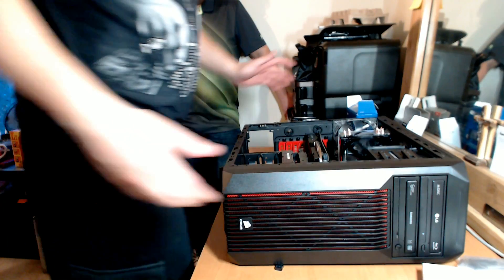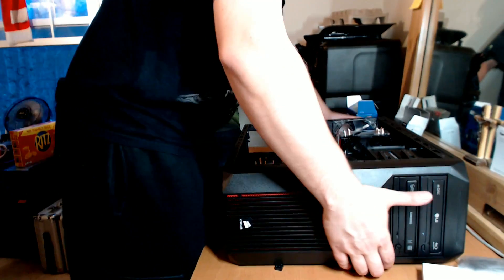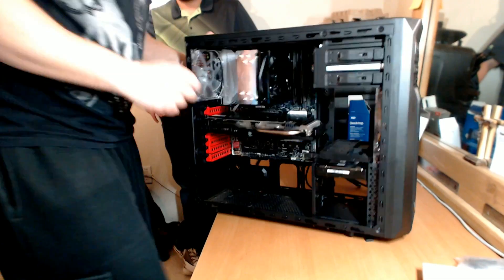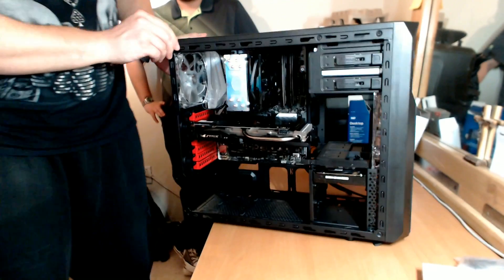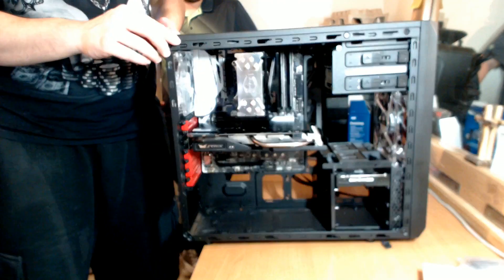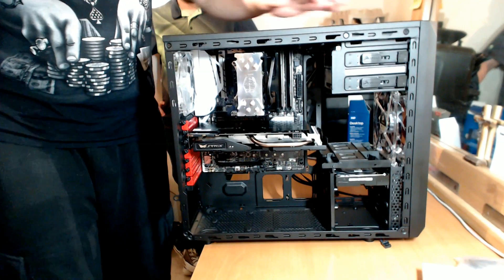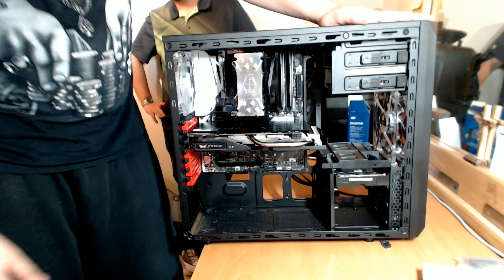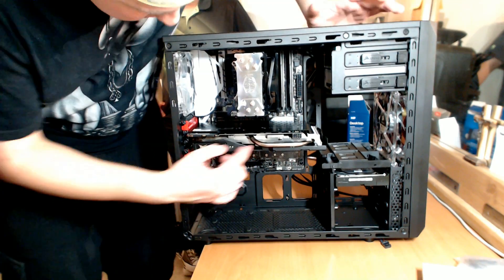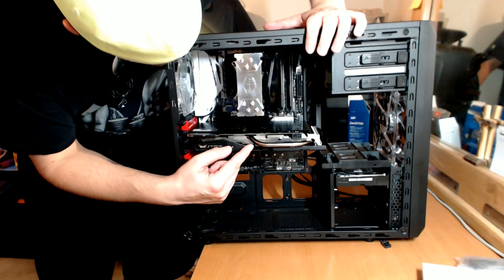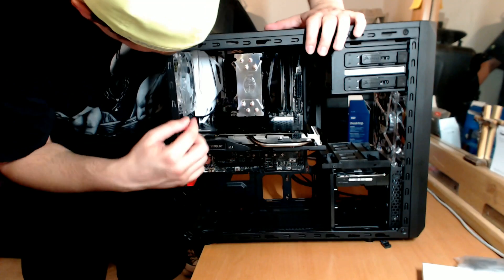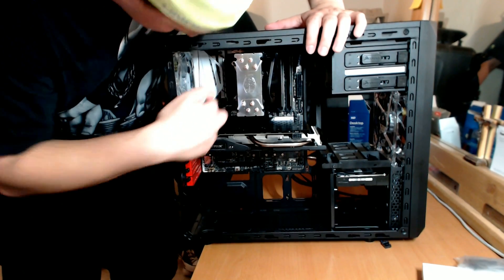You guys want to see it so far? Let's see. Yeah, woo, look at that, that Strix 970. This fan went on a little easier this time.